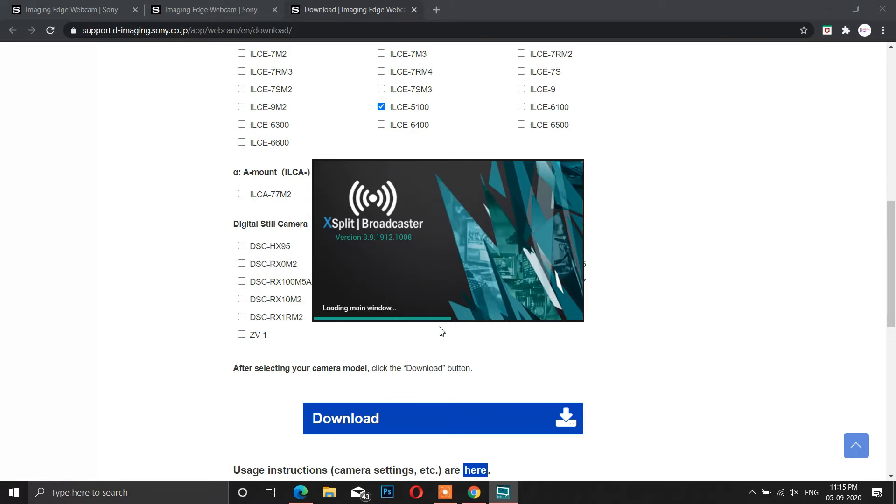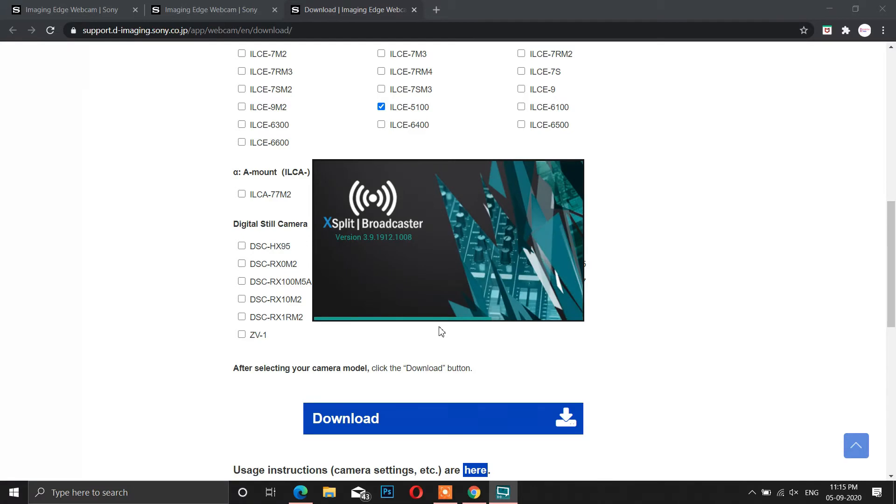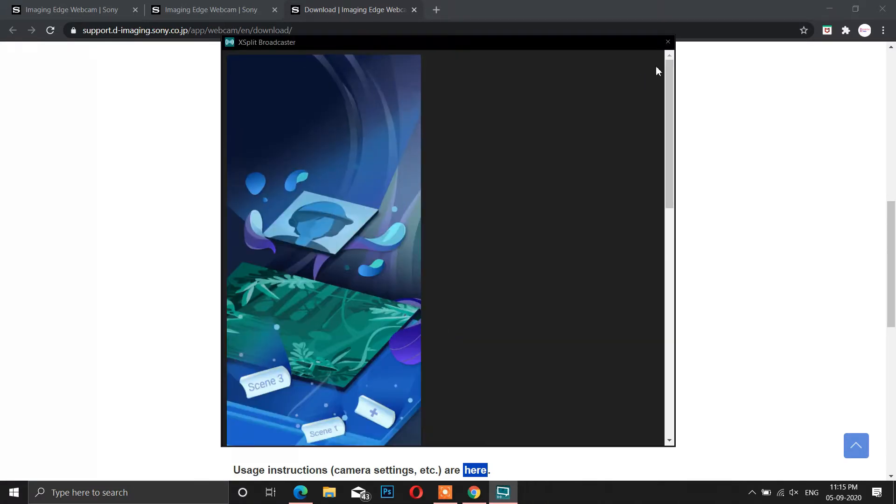Now open any of the software where you need to show the video from your camera. In my case, I am going to open OBS Broadcaster.